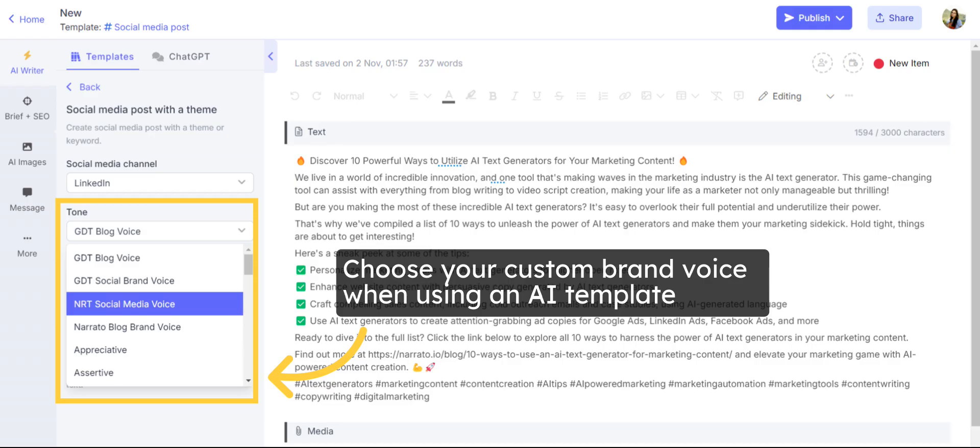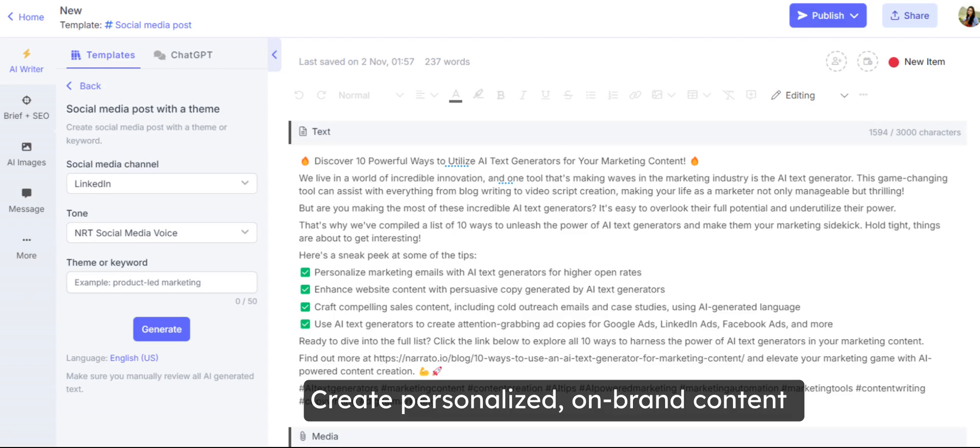The custom brand voices are automatically added to the drop-down list of tones on all AI writing templates. Just choose your custom tone when you're generating AI content and get personalized on-brand content within seconds.